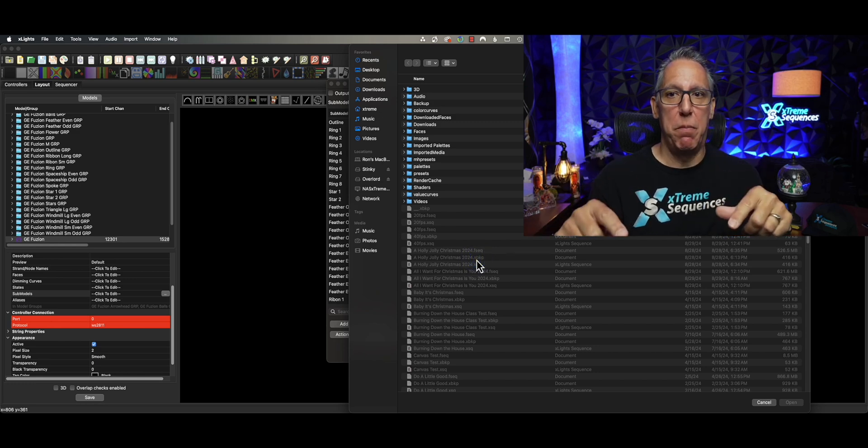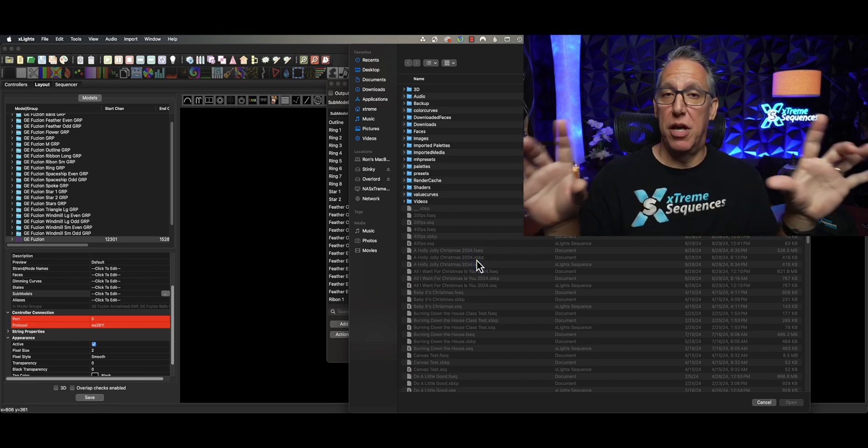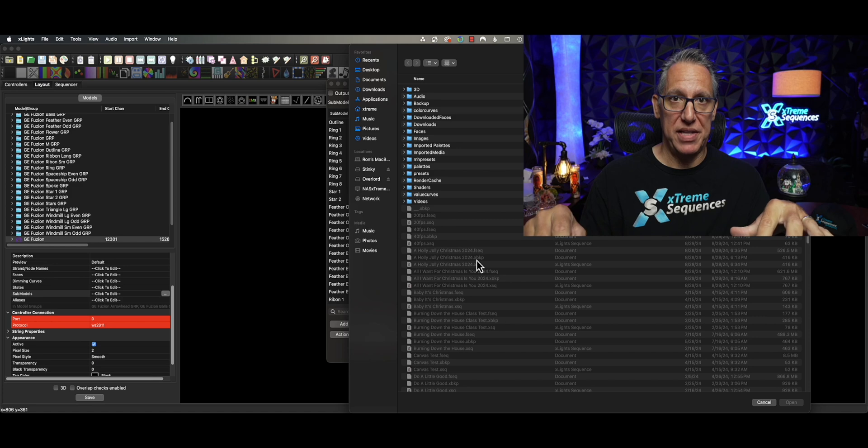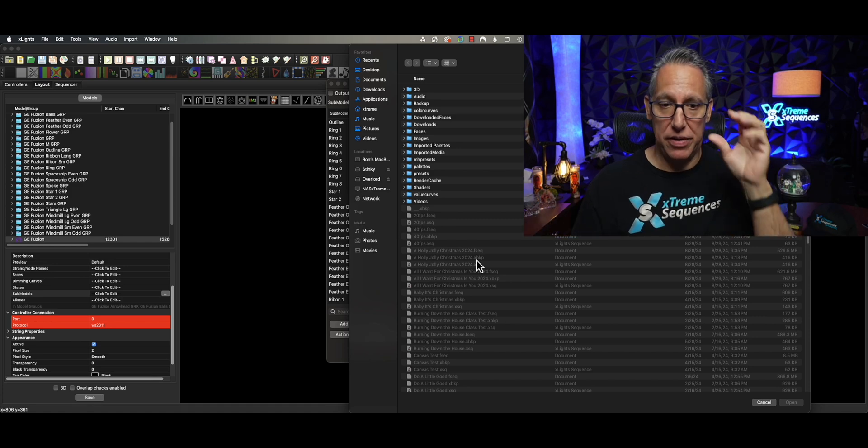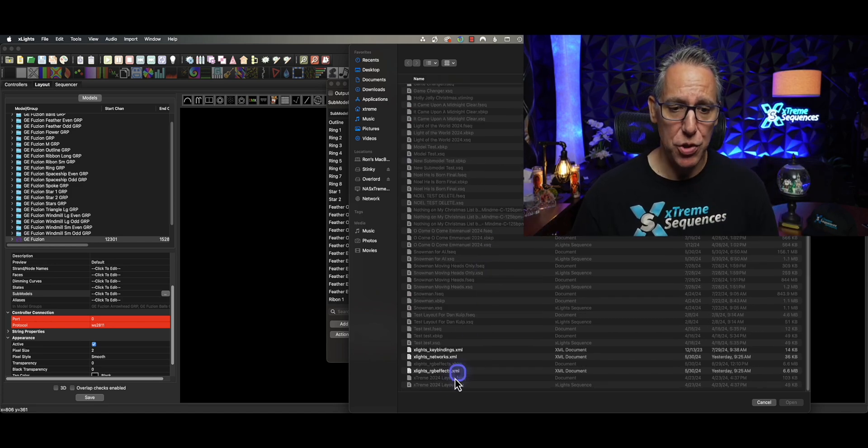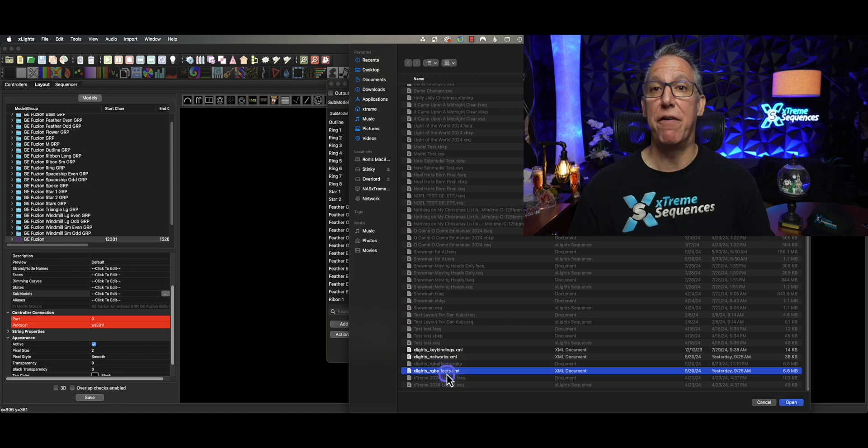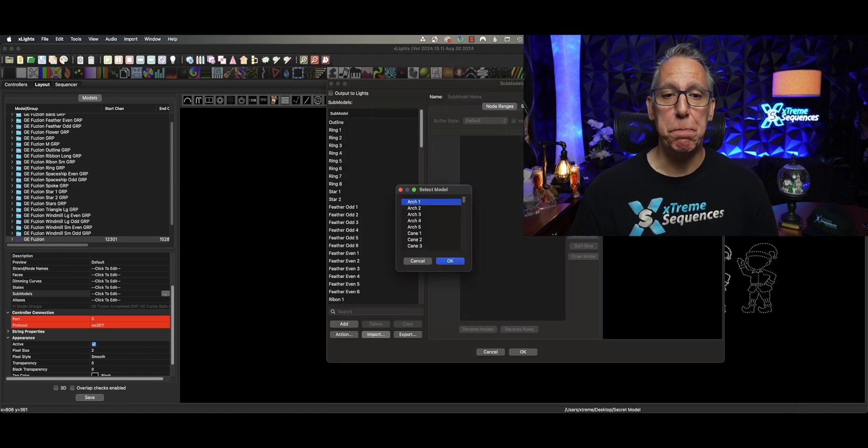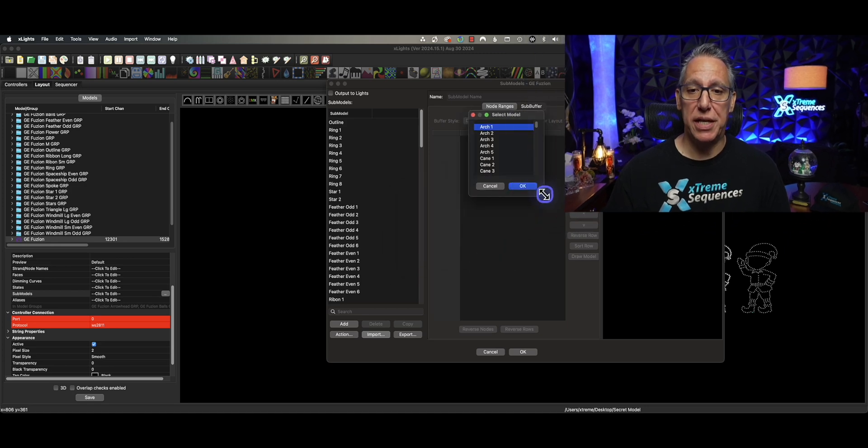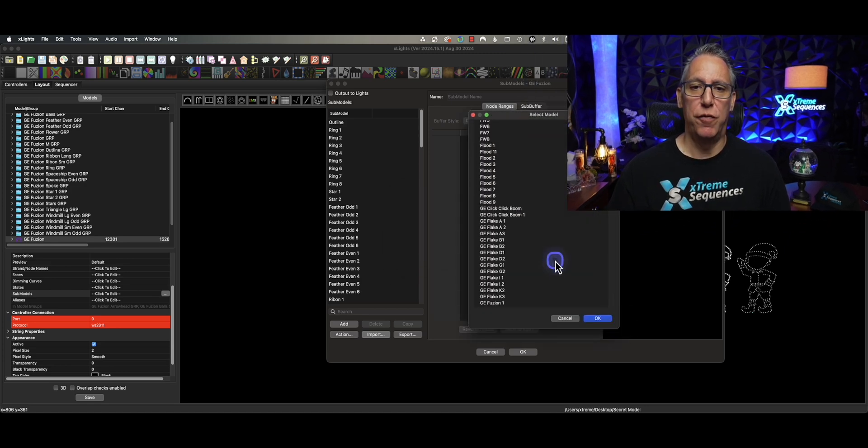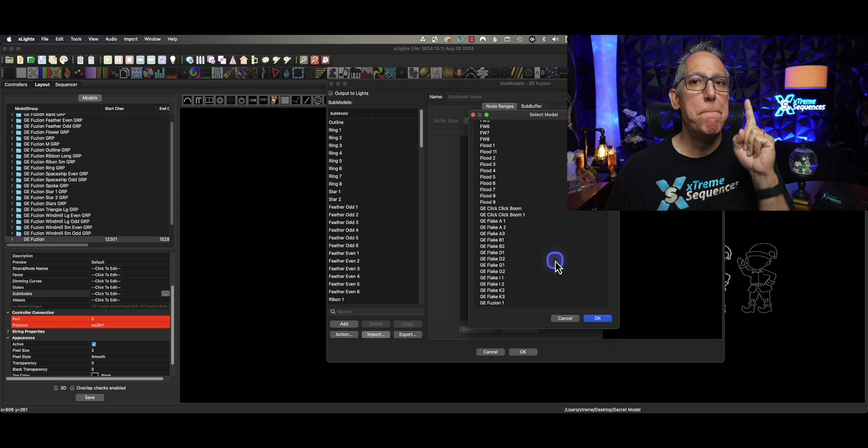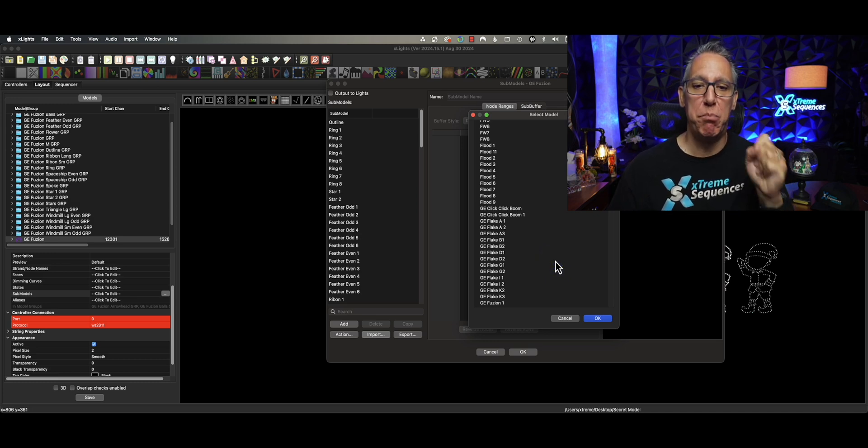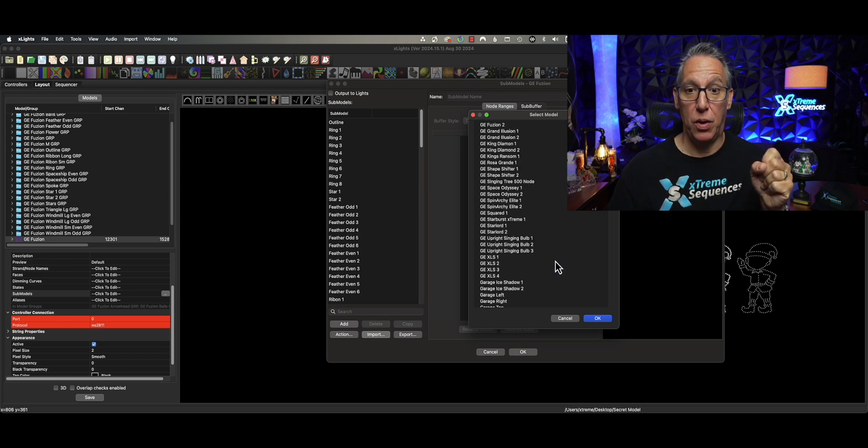And then we're going to point this to that sequencer's layout. Now, keep in mind, you're going to have to unzip a file where that model is at. This isn't going to look inside a zip file and find this. So you scroll down to the RGB effects file. You're going to click open. And then what we need to tell it is, what are we looking for? What model are we trying to steal sub-models from?